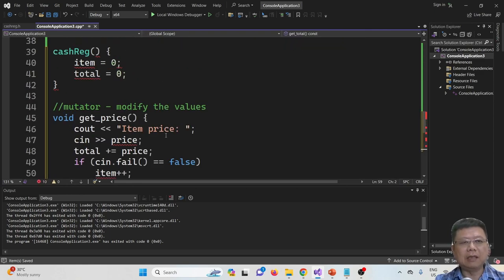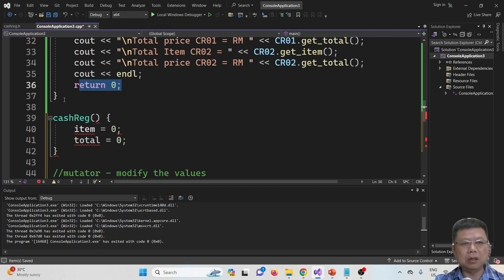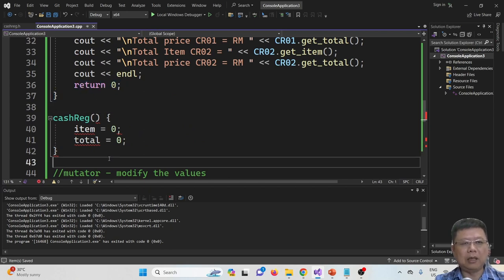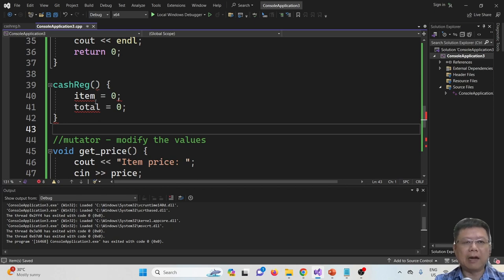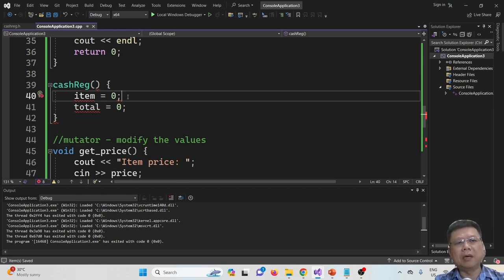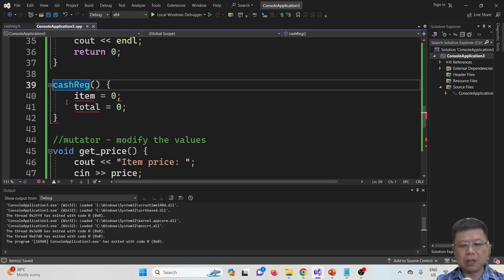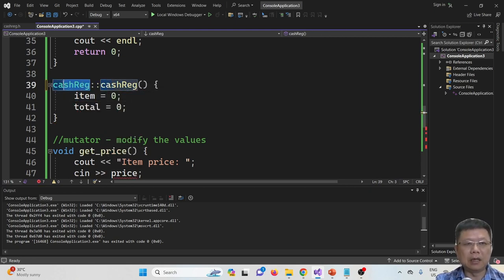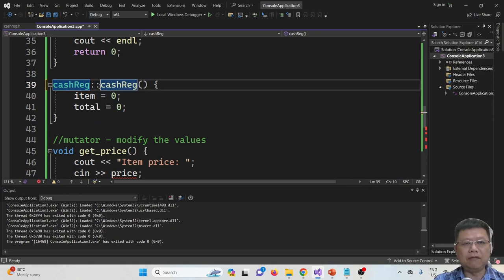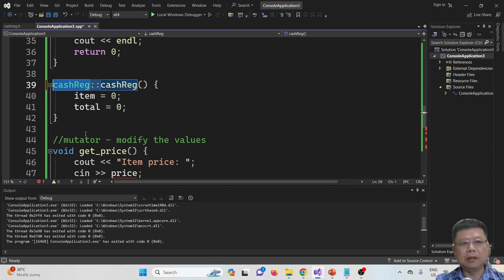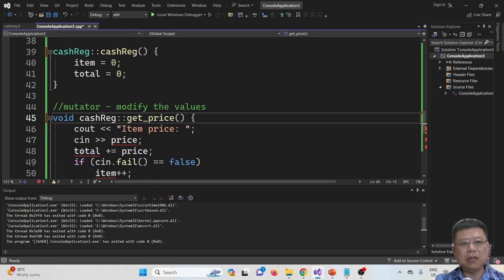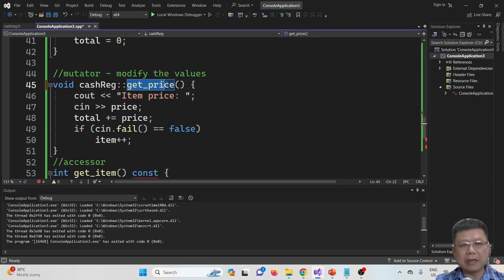They put the function content at the bottom — after the main program, after return 0, close the curly bracket, and then paste everything here. But if you paste everything there, you will have an error because the compiler does not know which class these functions belong to. In order to solve this, you type the class name followed by double colon before the function name — for every function.